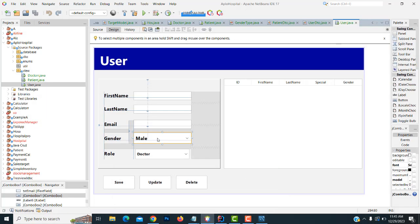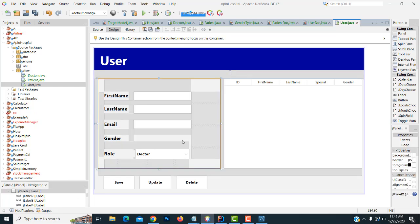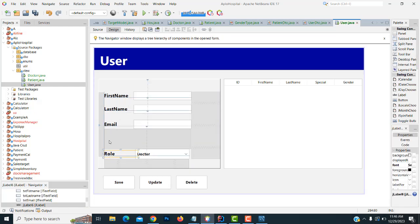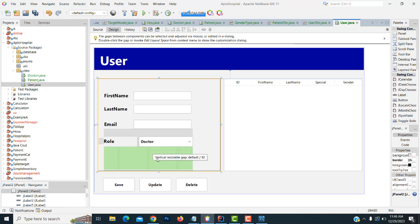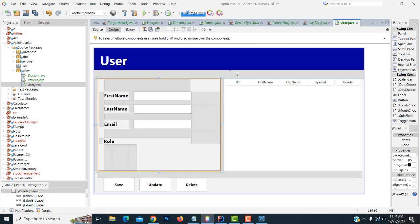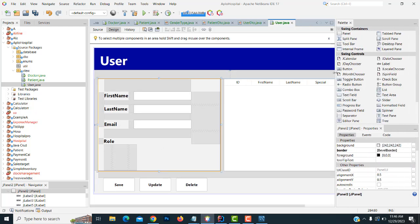We don't need gender. The role is defined as doctor or patient, so we don't need the gender field — we just need the role field: doctor or patient. Instead of using a combo box, we will use a radio button — it's the best way to handle this.